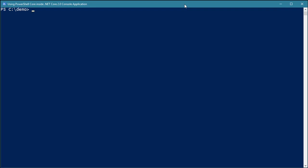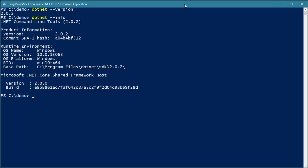Hi, my name is Riza. In this session I would like to show you how to use PowerShell Core inside a .NET Core 2.0 console application. Let's start. First of all, you might want to check whether you have the .NET Core CLI — just type 'dotnet' and check the version. In this case I'm using version 2.0.2 of the CLI, and for the .NET SDK itself I'm using SDK 2.0.